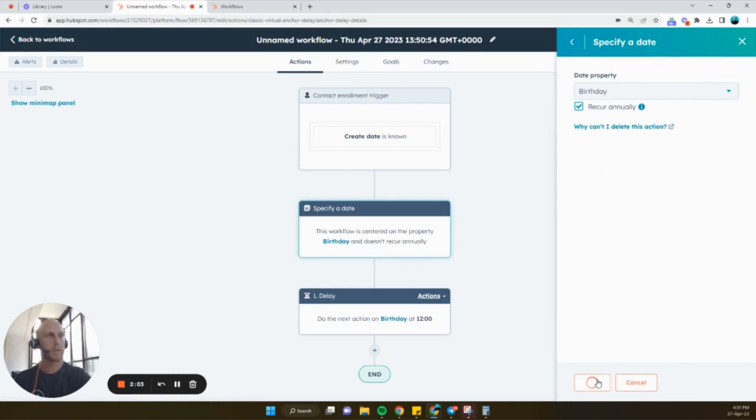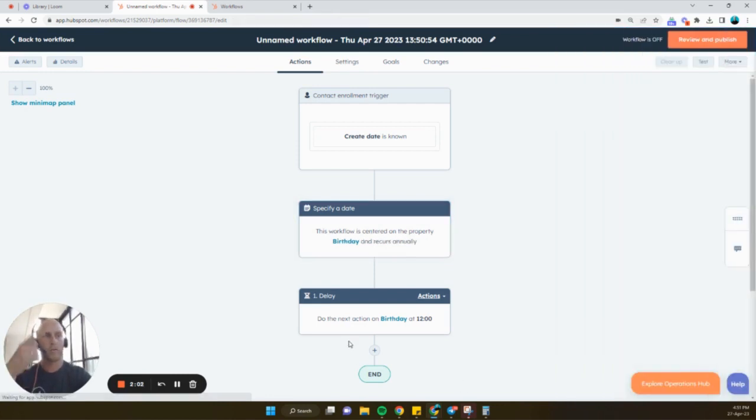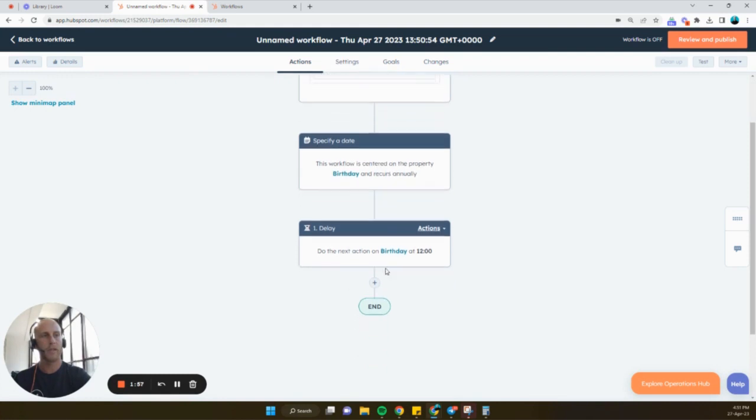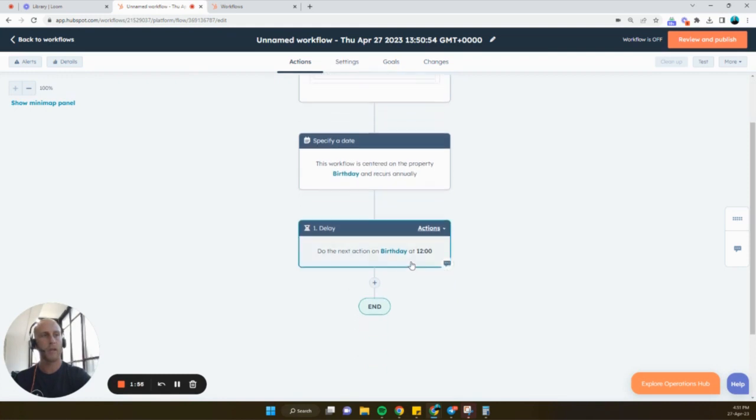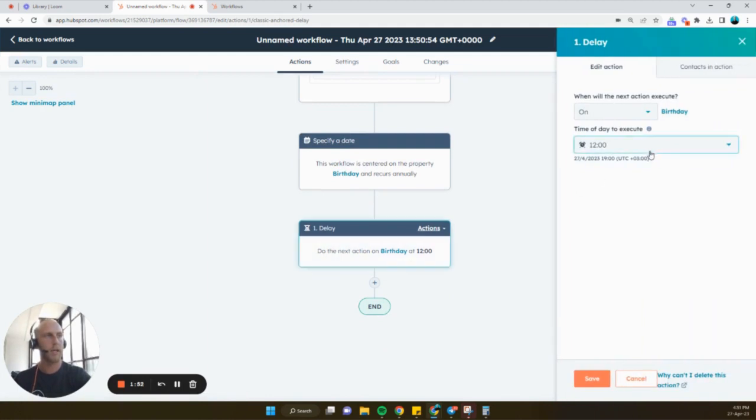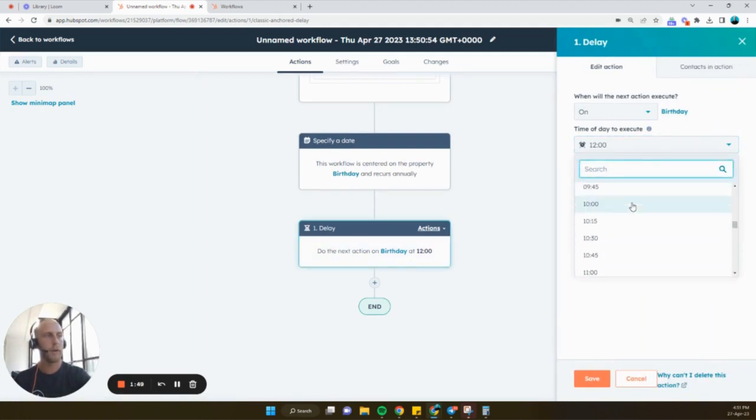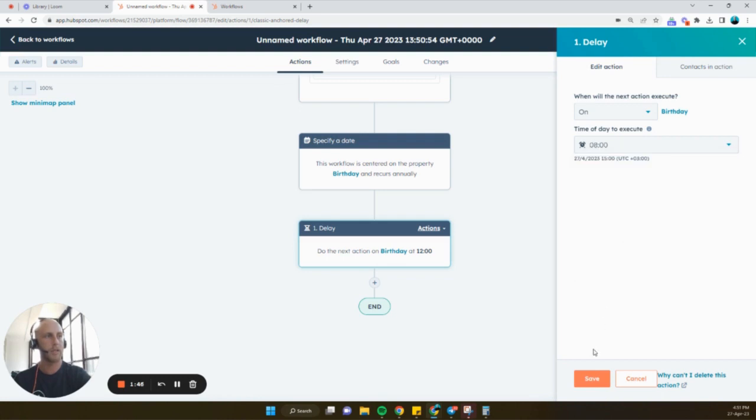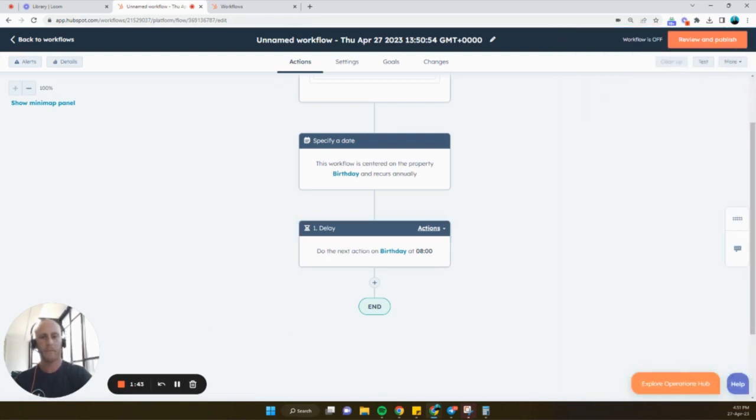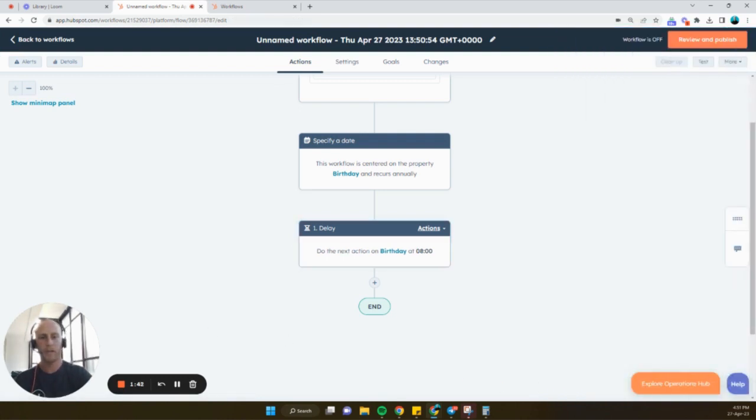So now the workflow is recurring annually. And that's great. So we can either have the action on the day. So let's say we wanted to remind it on the day. In the morning, we want to get a quick reminder to send a happy birthday message. So let's just say at 8 a.m.